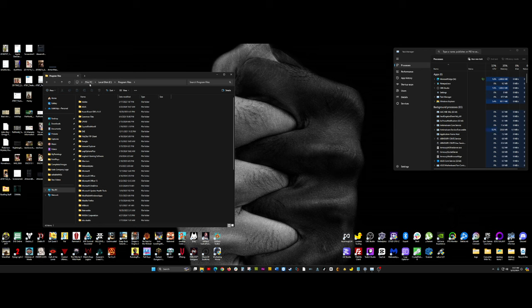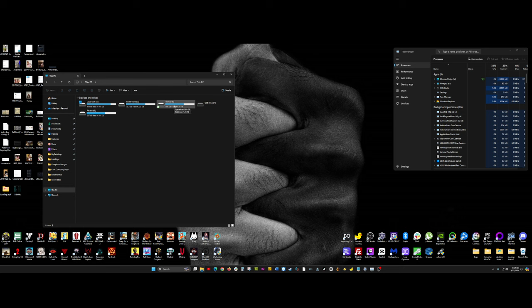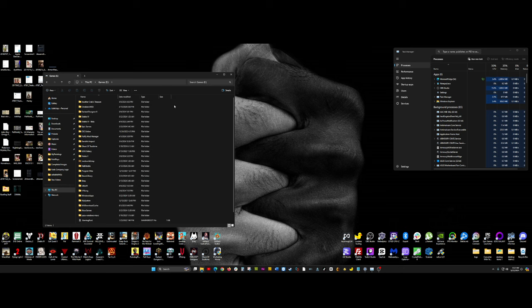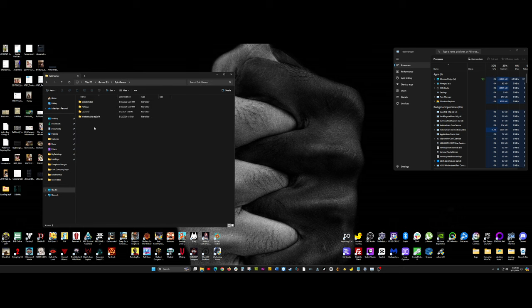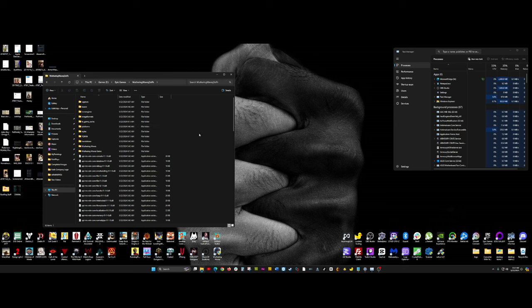So, I'm going to go back to This PC here, and then I'll go to Games, which is where mine is installed. I can see I have Epic Games here. I'll go down and click Epic Games. I can see I have Wuthering Waves, with the extra gibberish I was talking about. I'll go ahead and double-click Wuthering Waves.